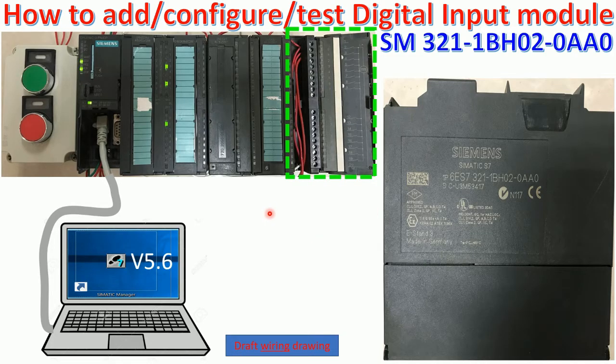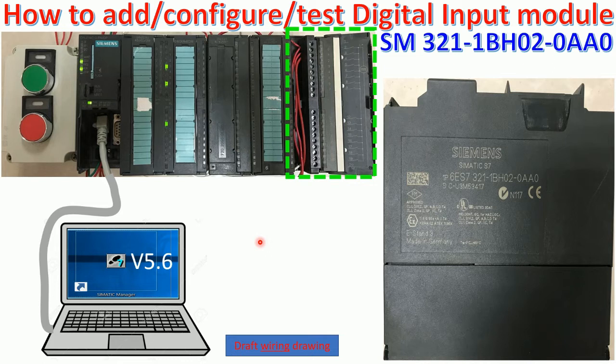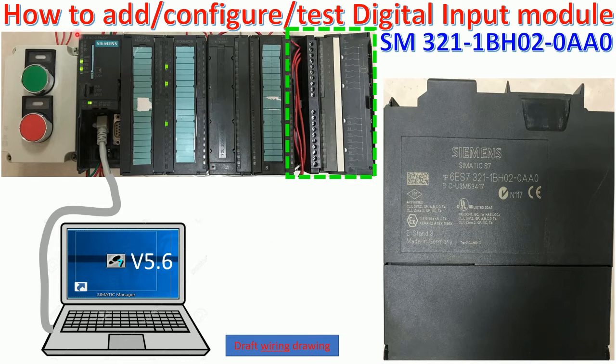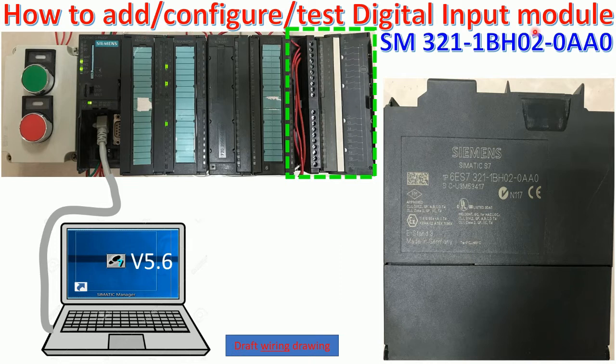Today I would like to show and share about software Simatic Manager version 5.6, about how to add, config, and test the digital input module of PLC S7-300.